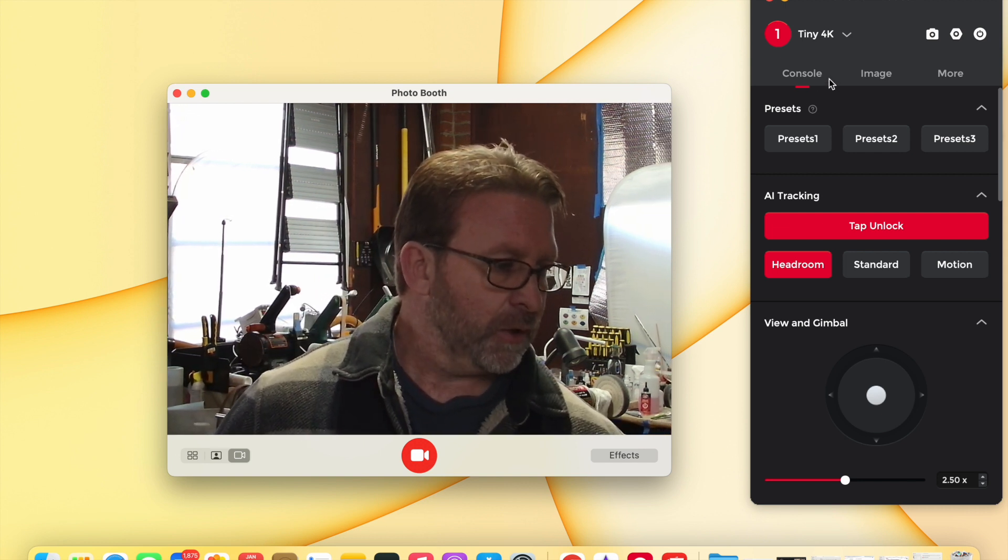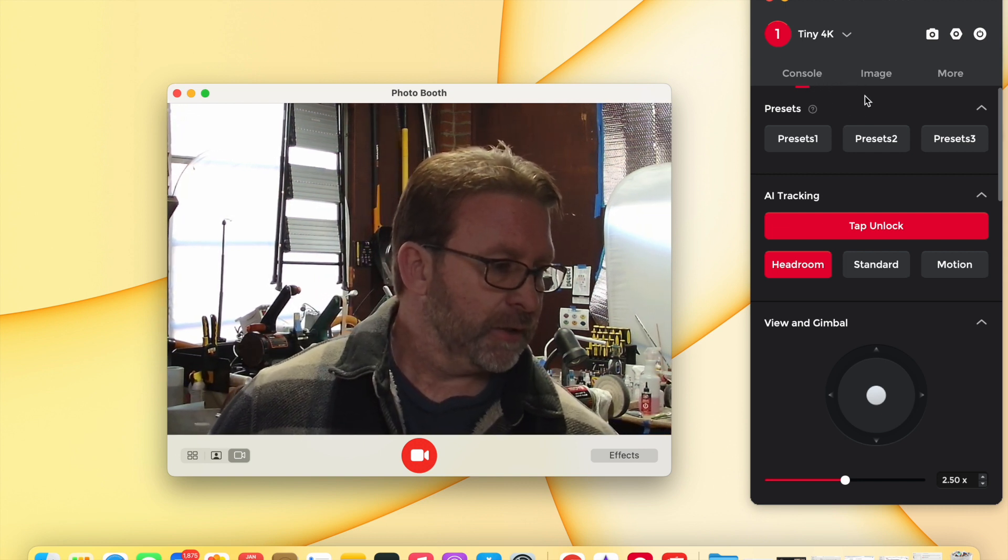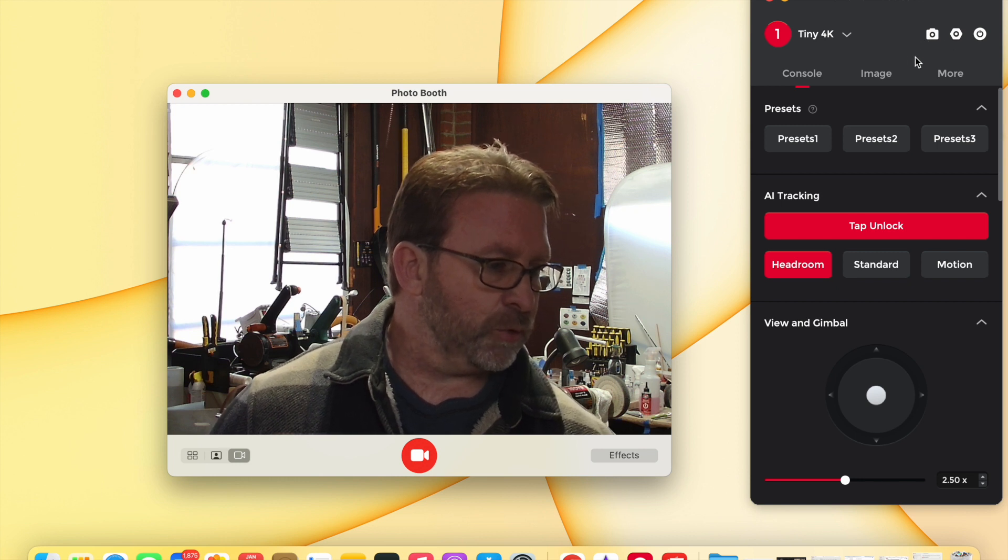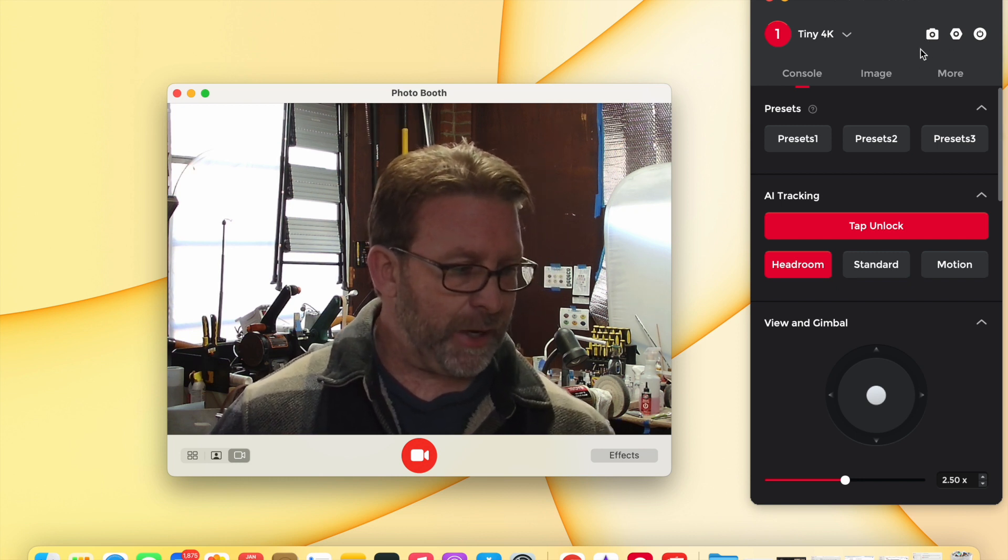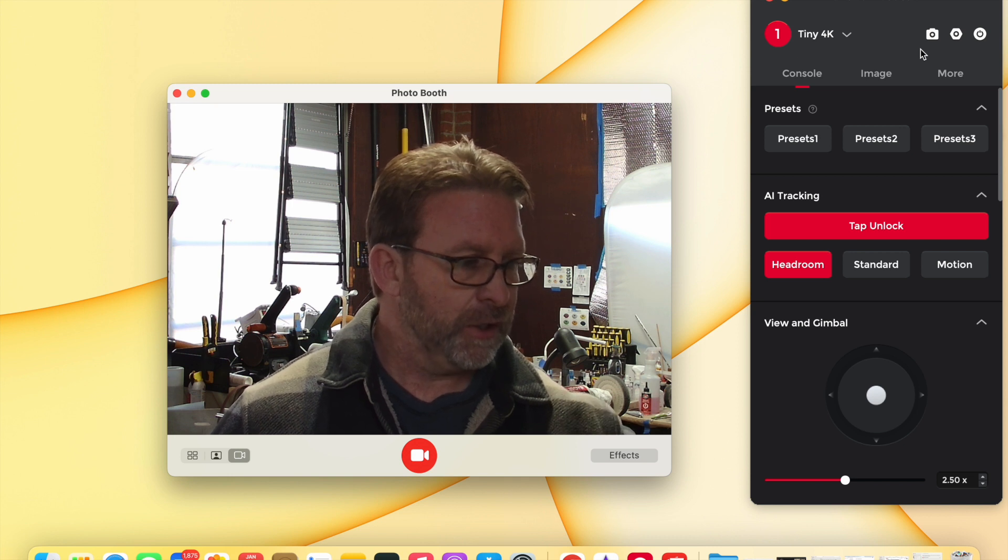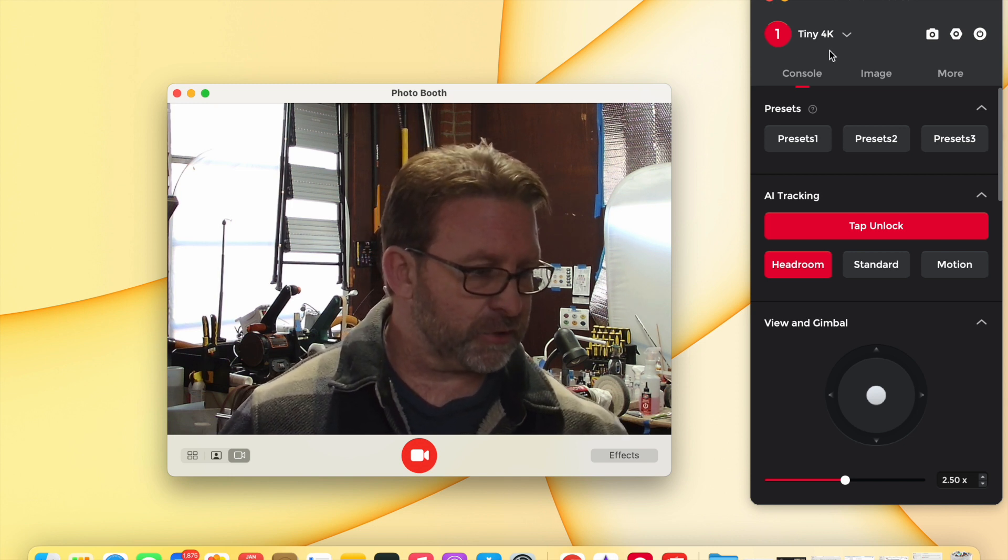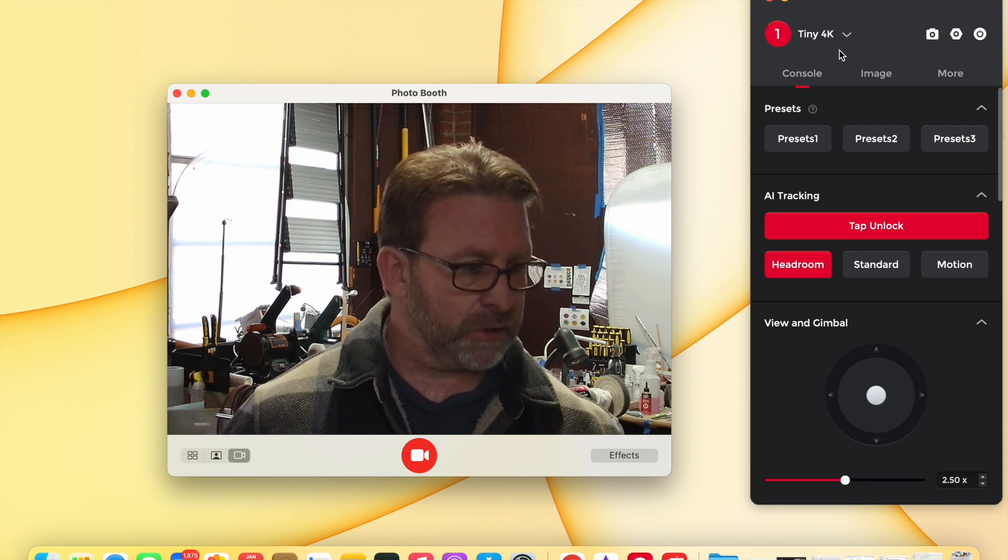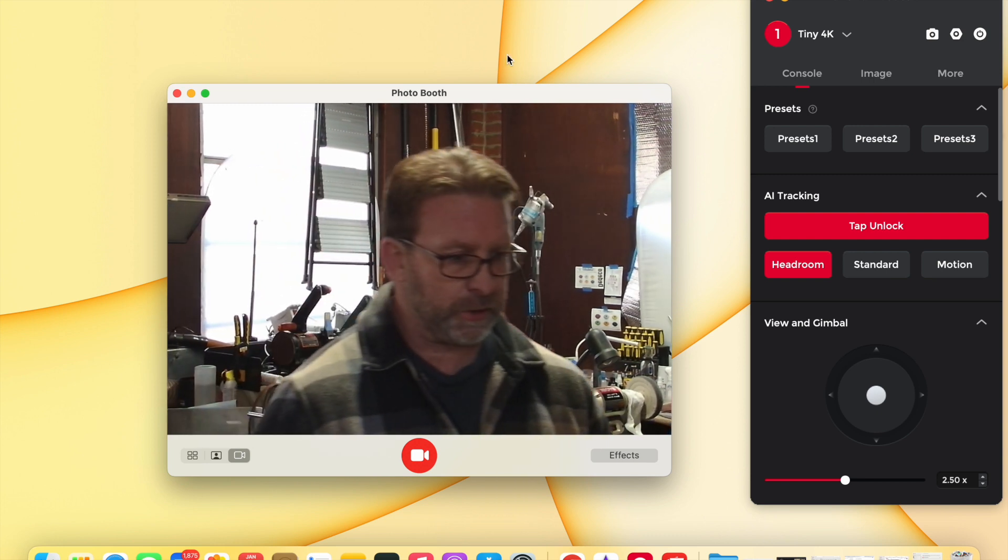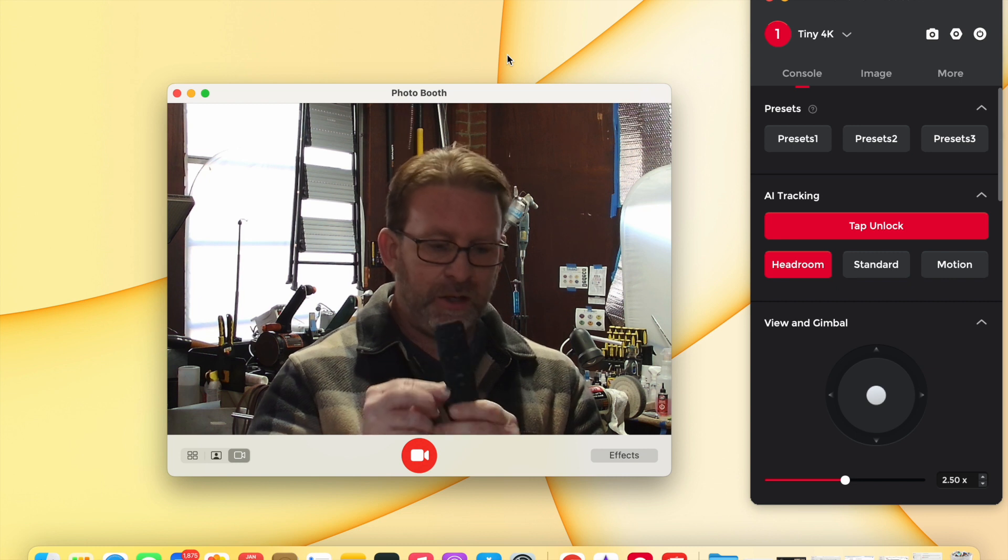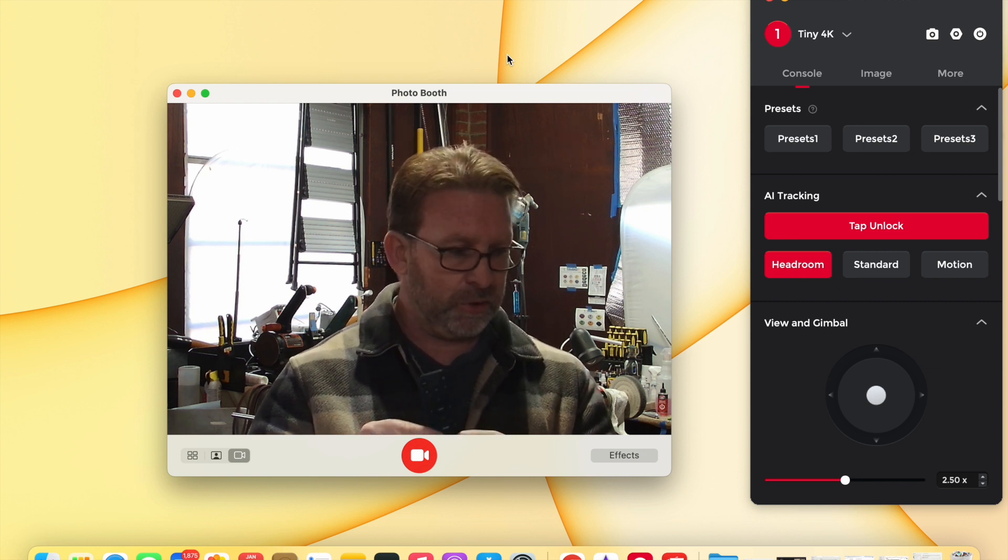Make sure that this view that you get through Obsbot is closed out. Now if your camera doesn't come up for some reason, you can close this software out completely and just reopen it, and it usually is fine with whatever application that you're using it with. But love the remote.